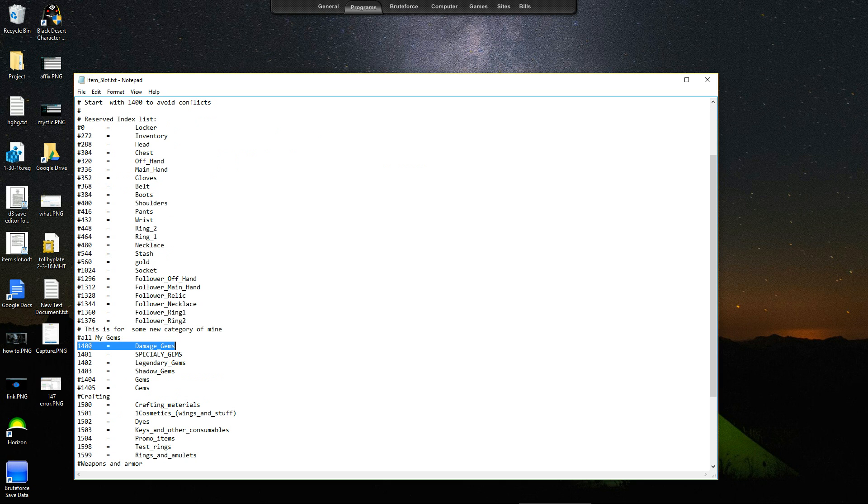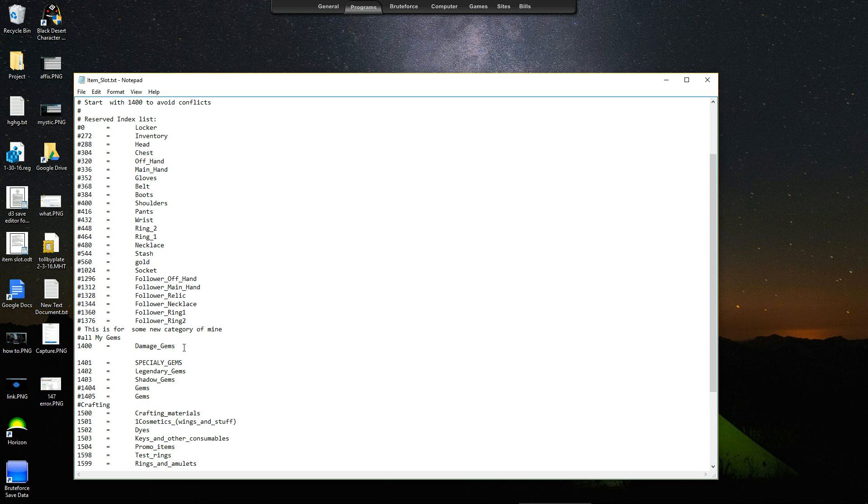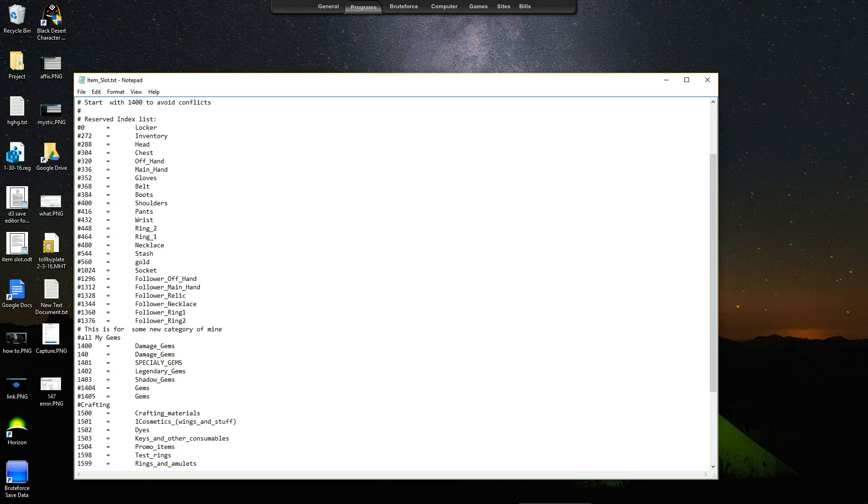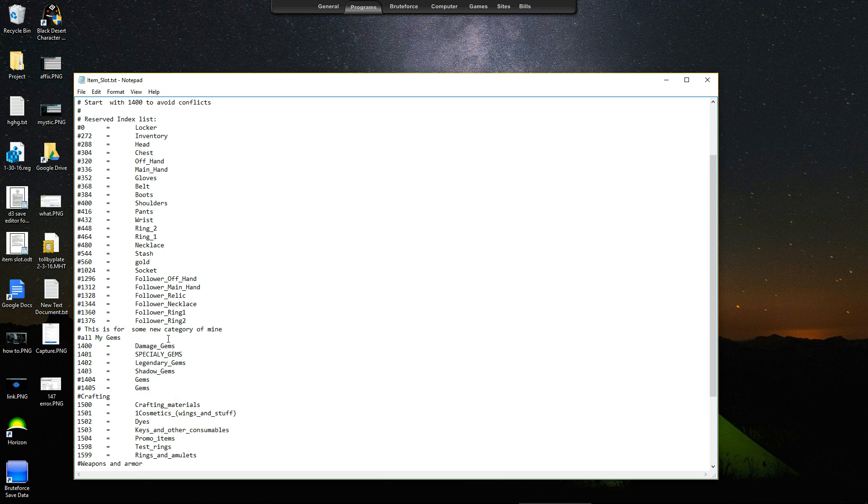You can just copy, control C, make a space, and then control V and paste. Then you just change the number by, hit tab again, change the number by whatever. We're going to say 1402. I've already got a 1402, so I'm just deleting this anyways. Easy enough. And then you give your category a name.